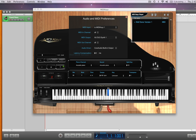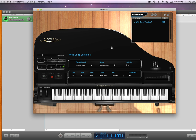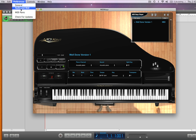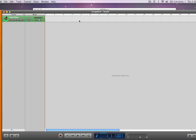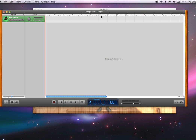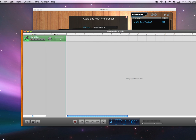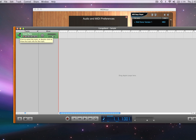What if you can't stand these default MIDI sounds and you want to use the awesome sounds of your sequencer — Logic, Pro Tools, or GarageBand — and play the sounds that you want? MIDI keys will allow you to do that. Let me show you how. Let's load up GarageBand. We've got a nice little piano here, so let me play this.